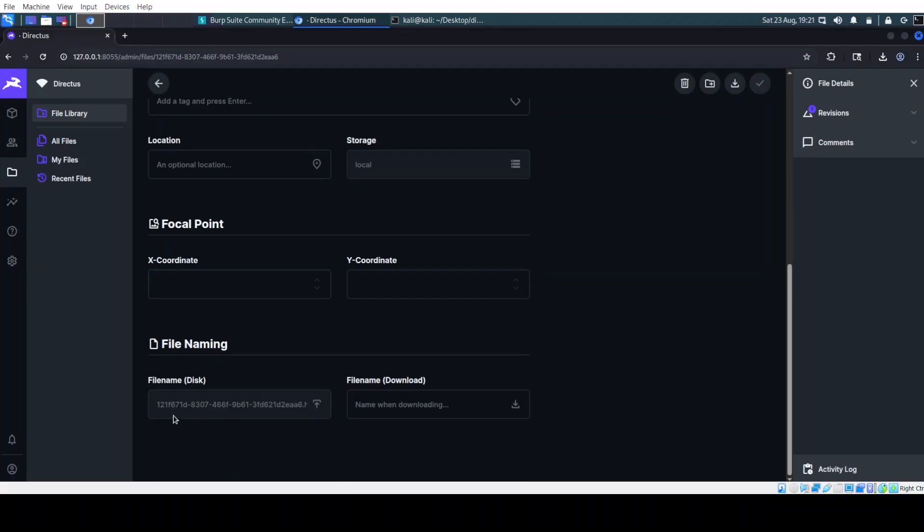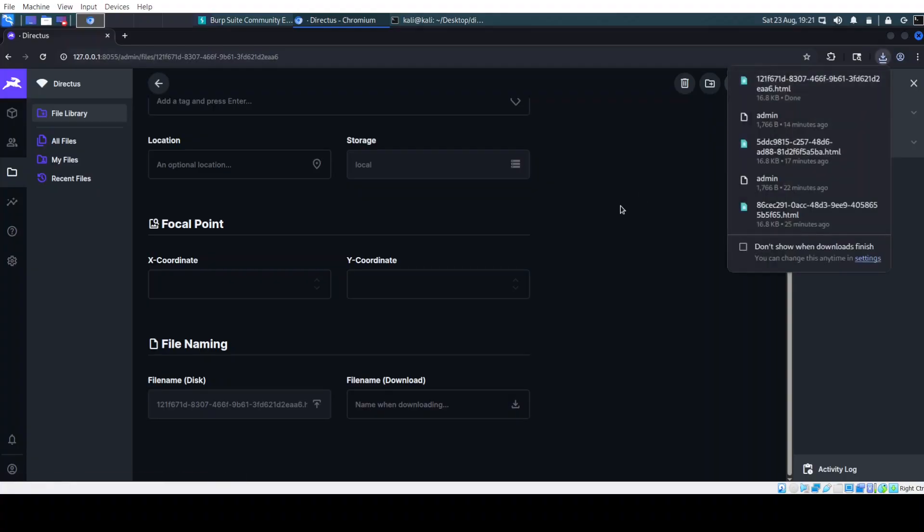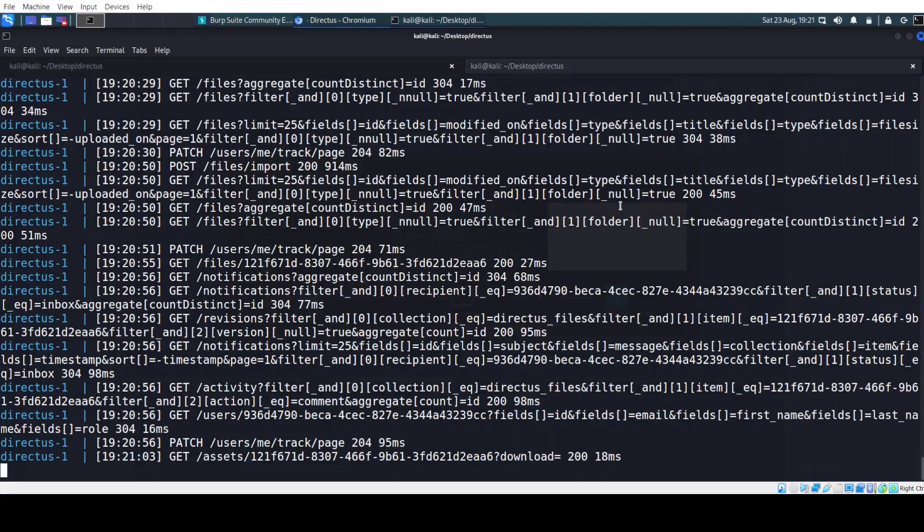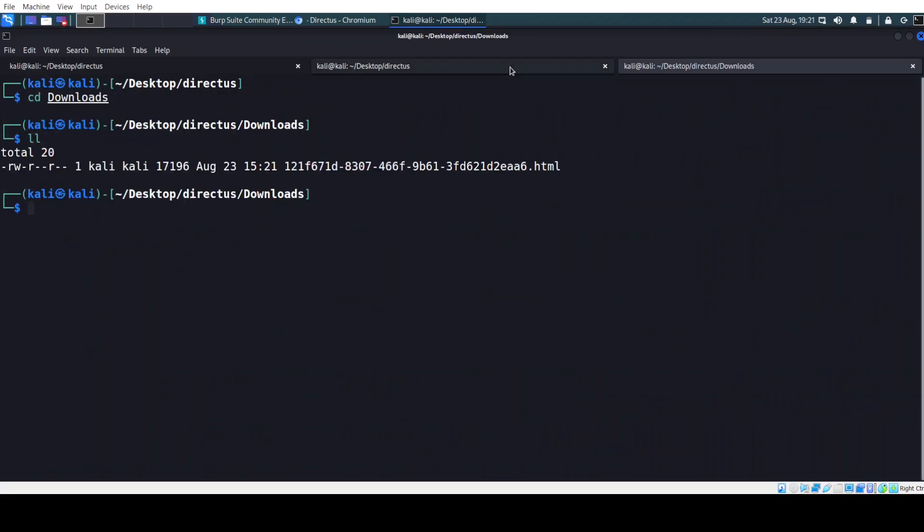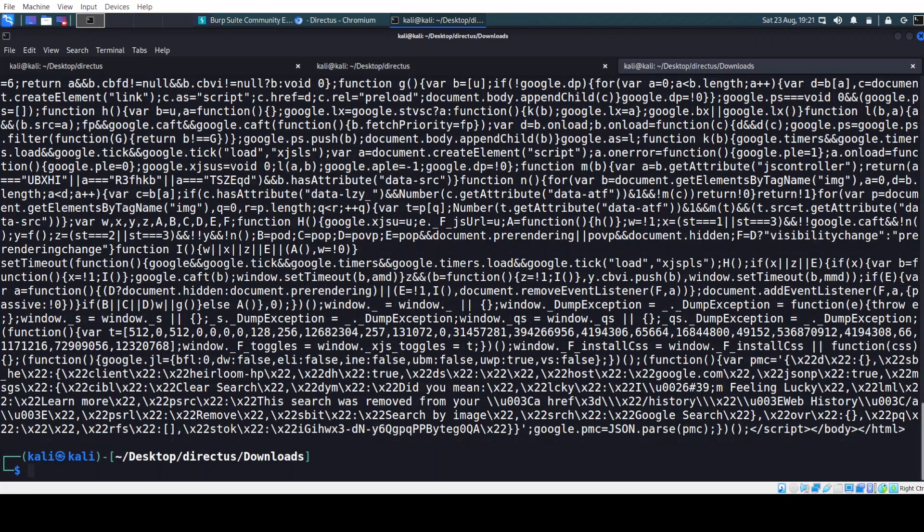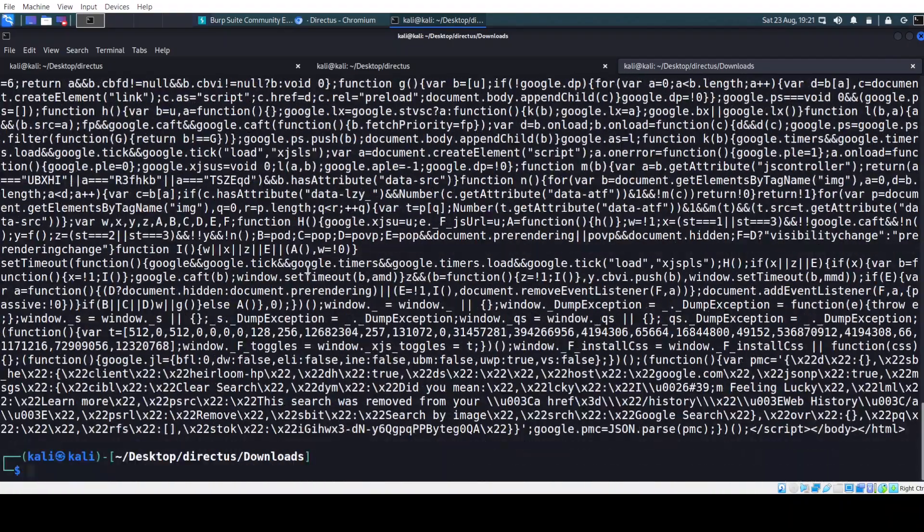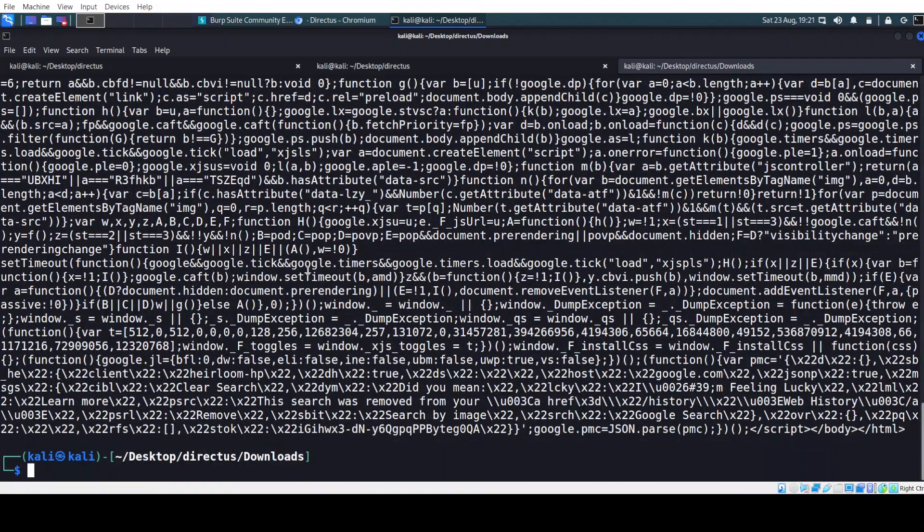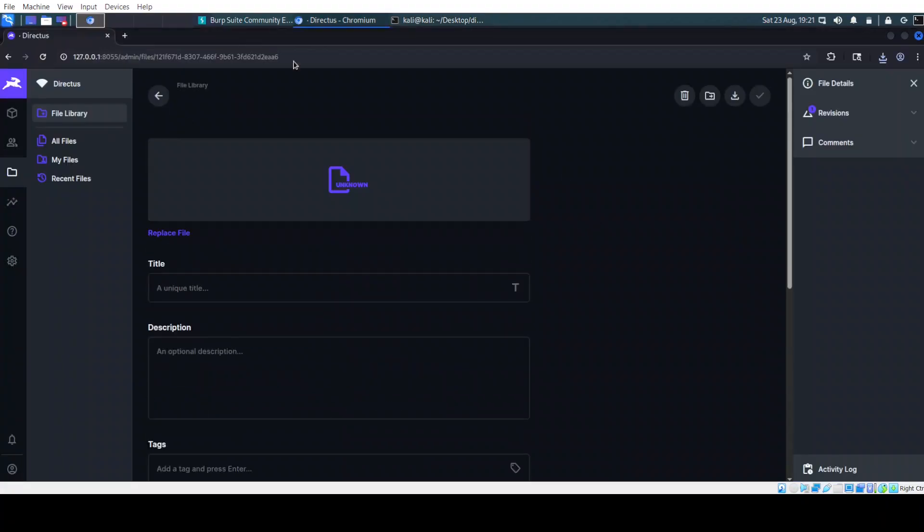And we have this file here that Directus just grabbed from google.com. Of course, this is the name on the disk and we will just download it. And here, this is the file. And yeah, this is google.com that looks like Directus did sort of wget or curl and downloaded locally to the server.